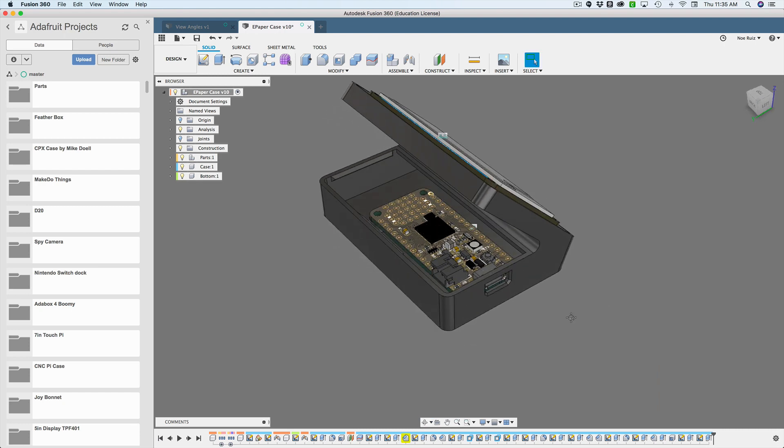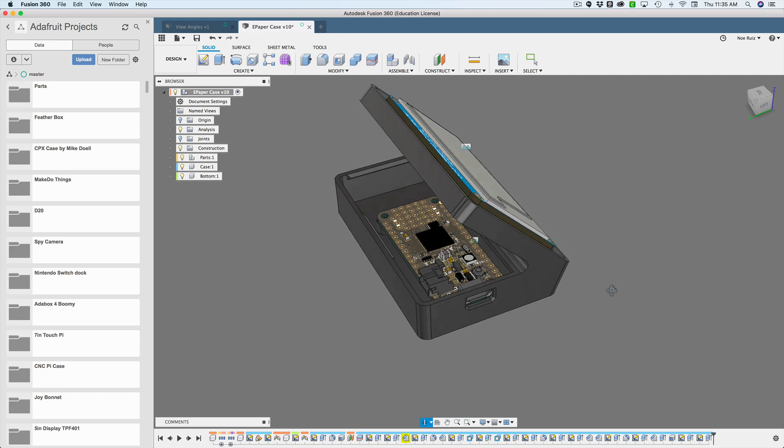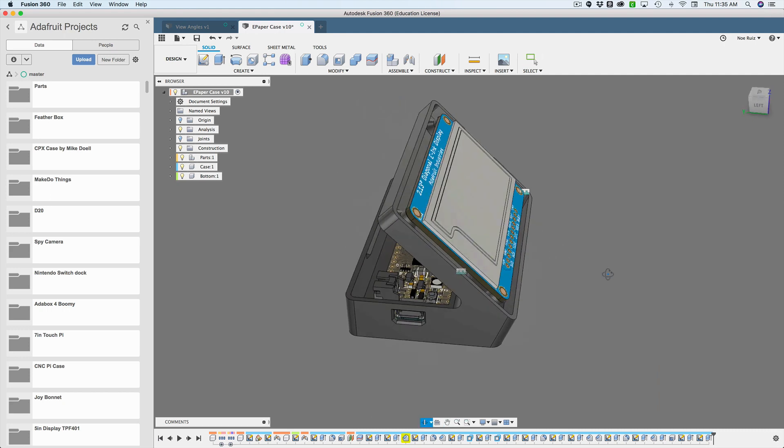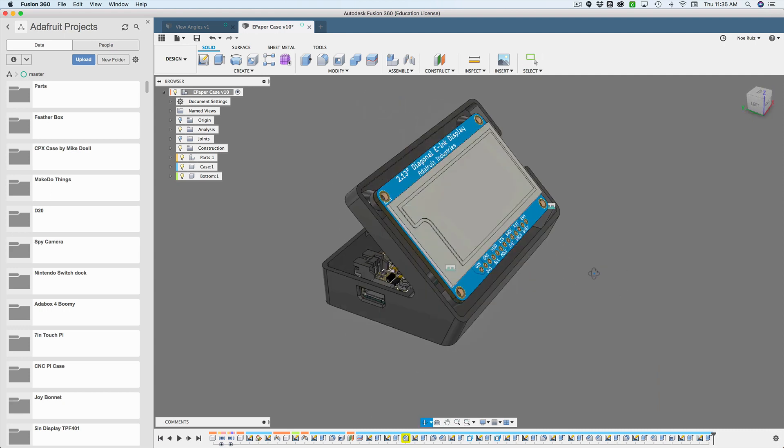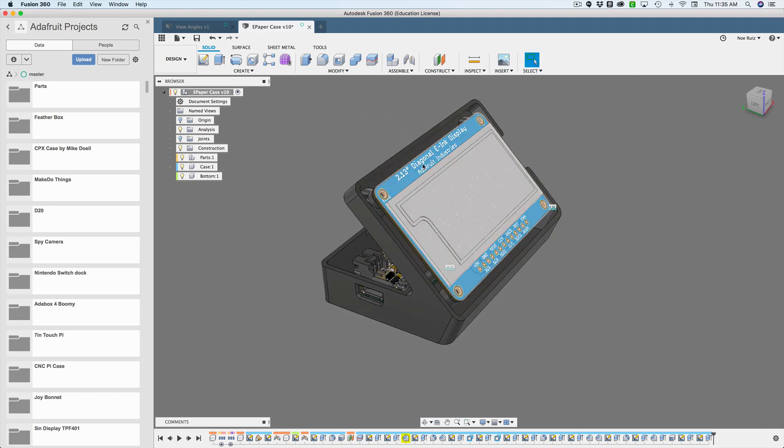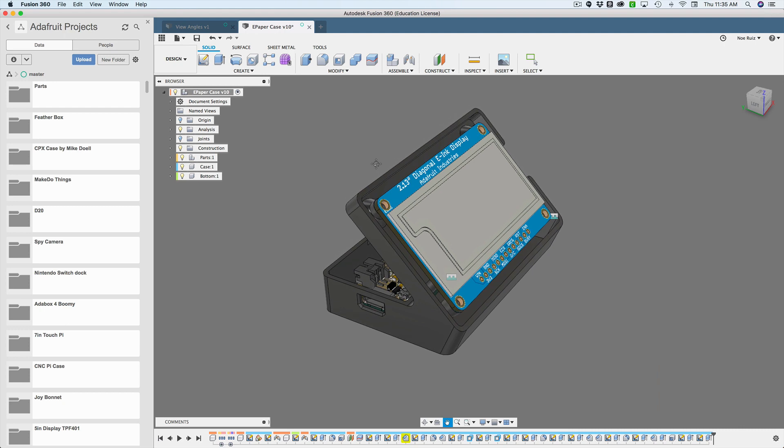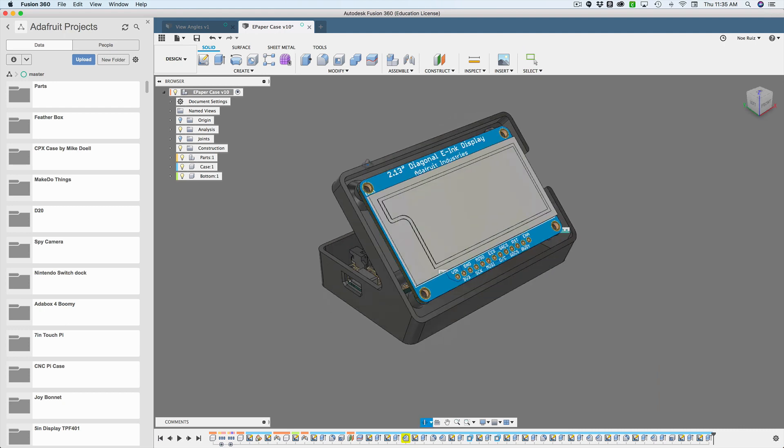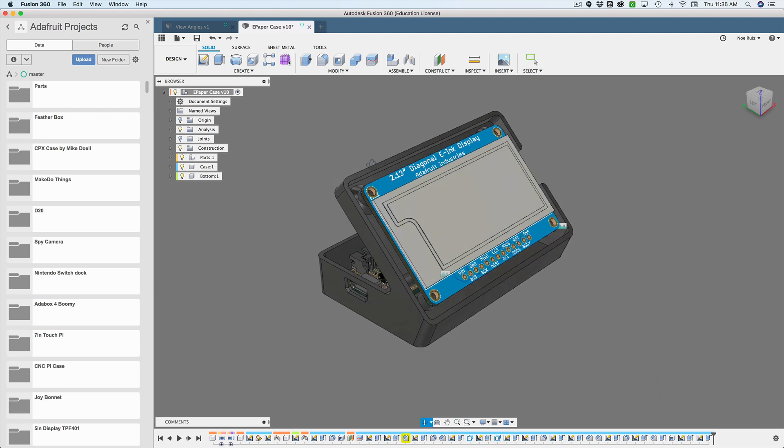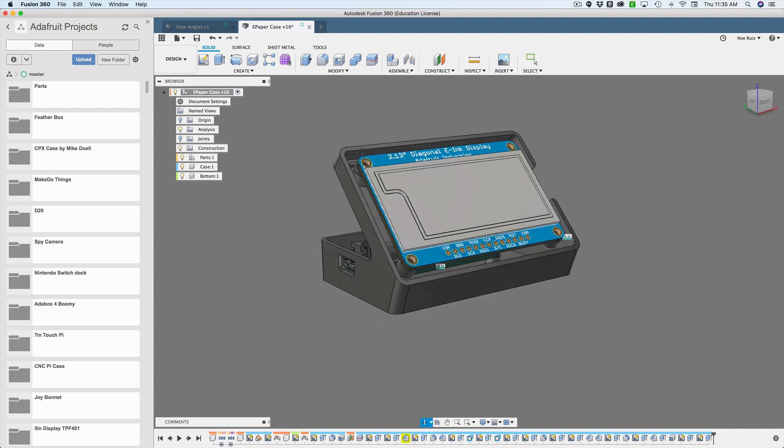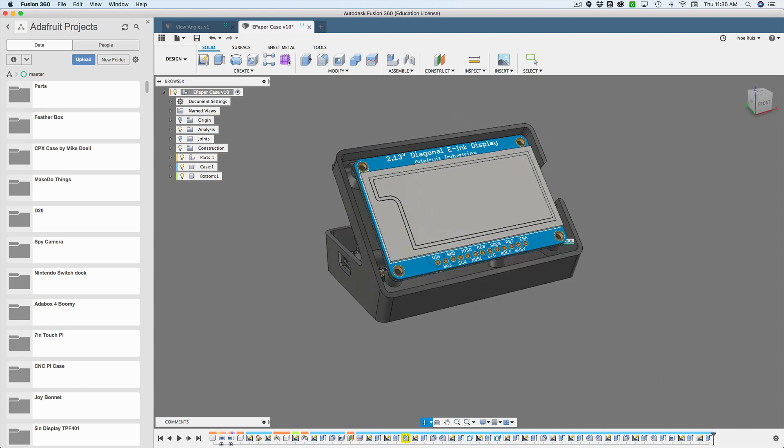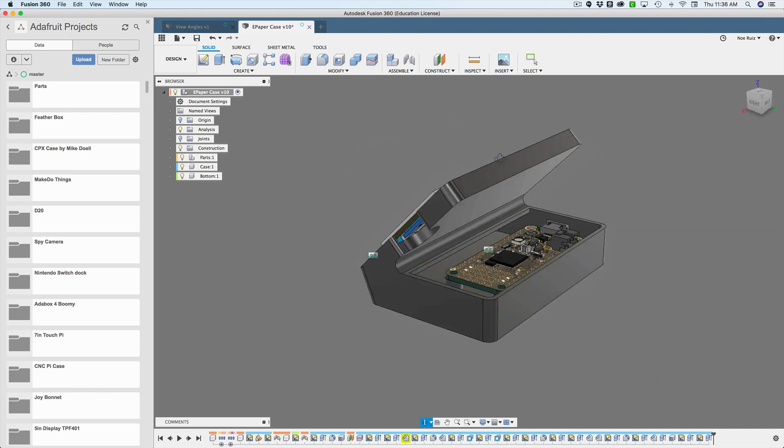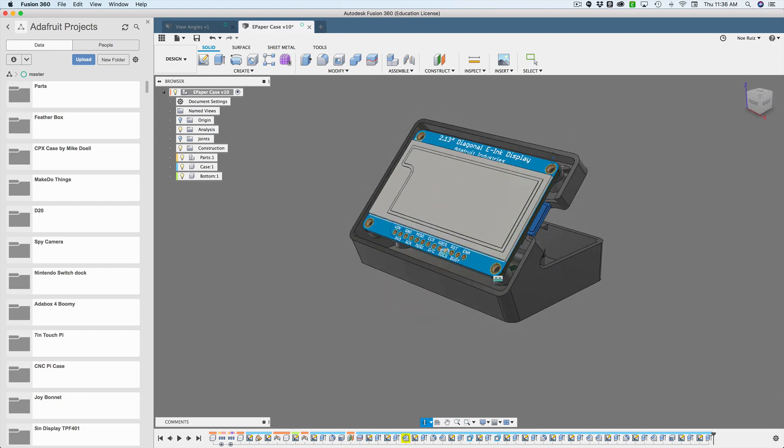It's the Feather M4, I believe, or maybe it's the Wi-Fi Feather M0. And then this is the display, the e-ink display, the 2.13, as it says there. So there we go. We're going to fix those problems.